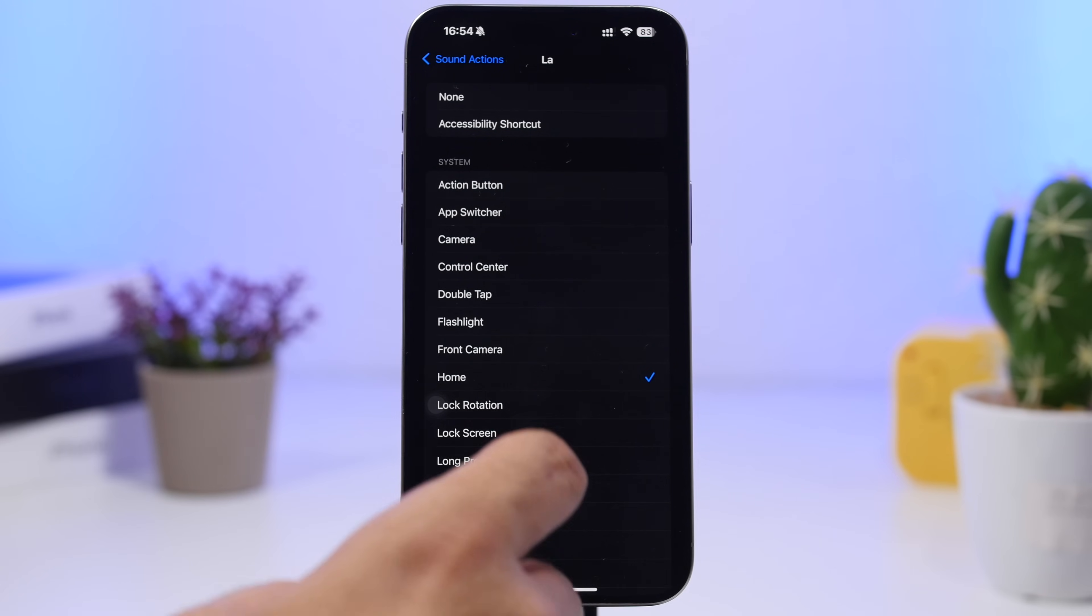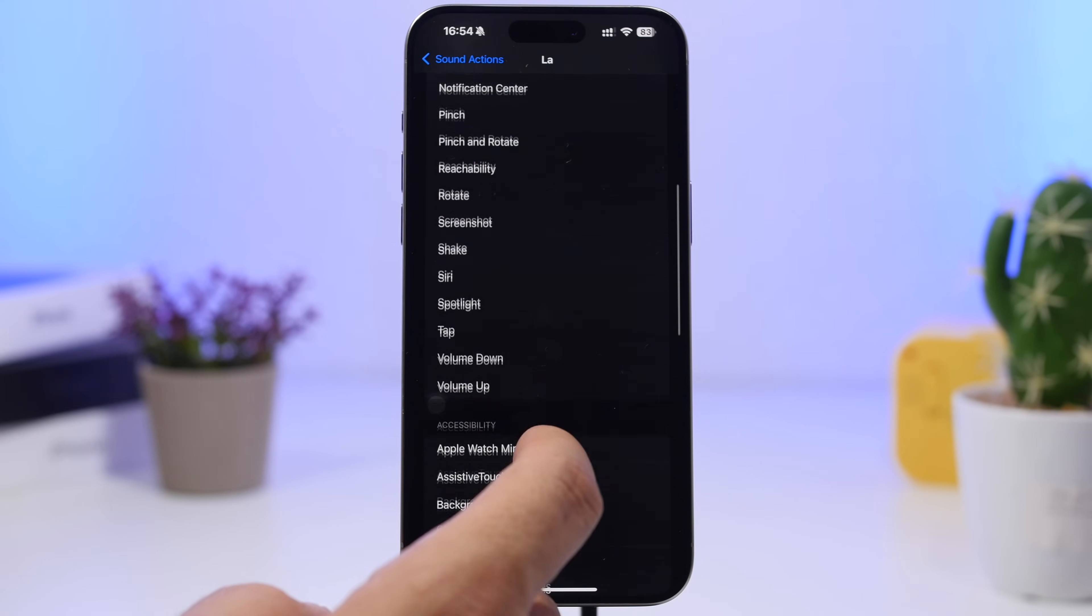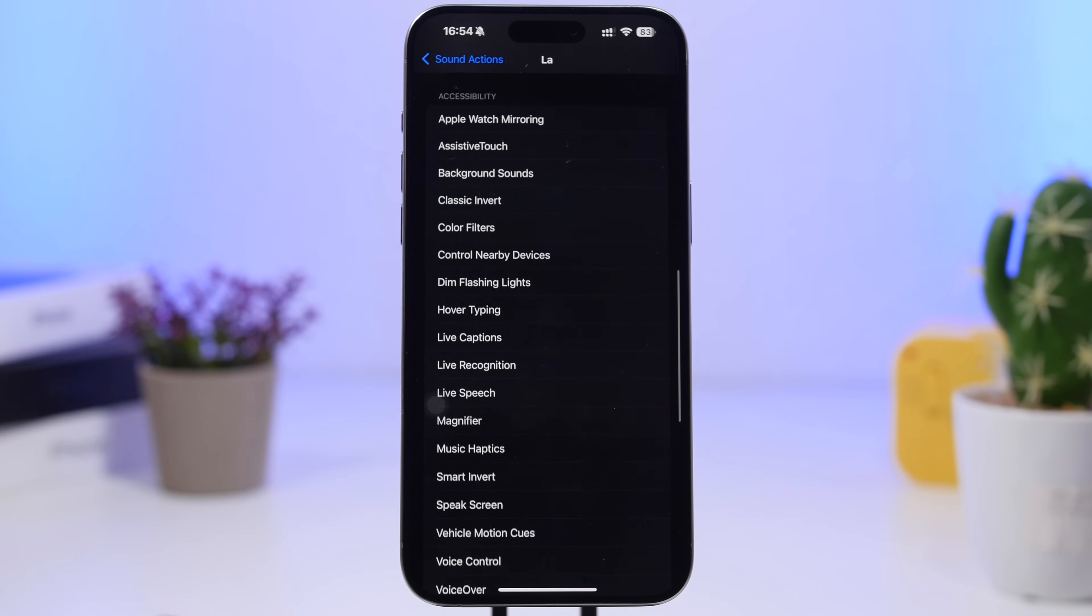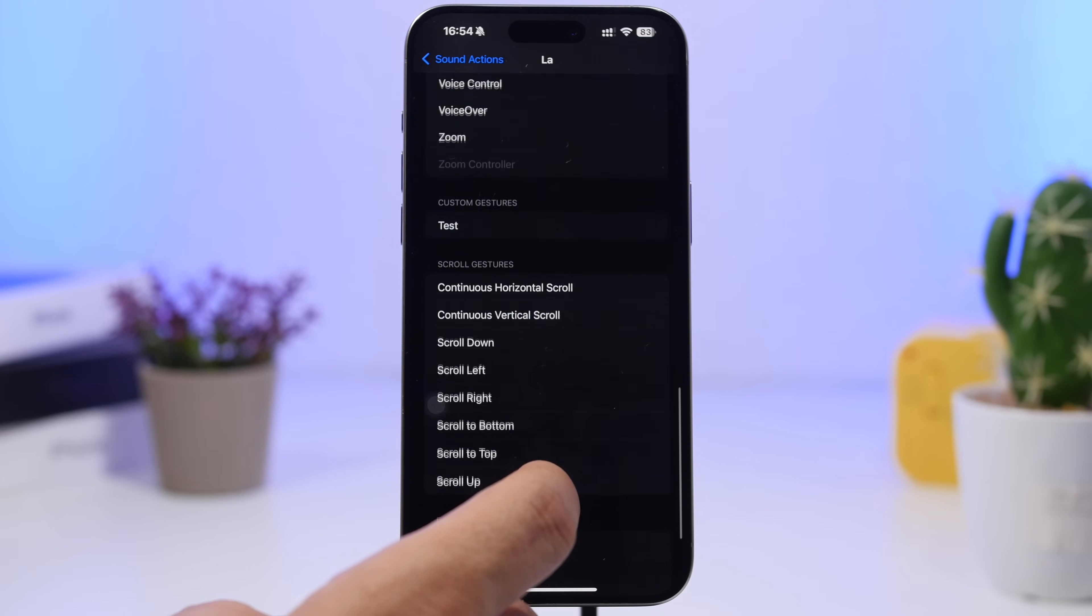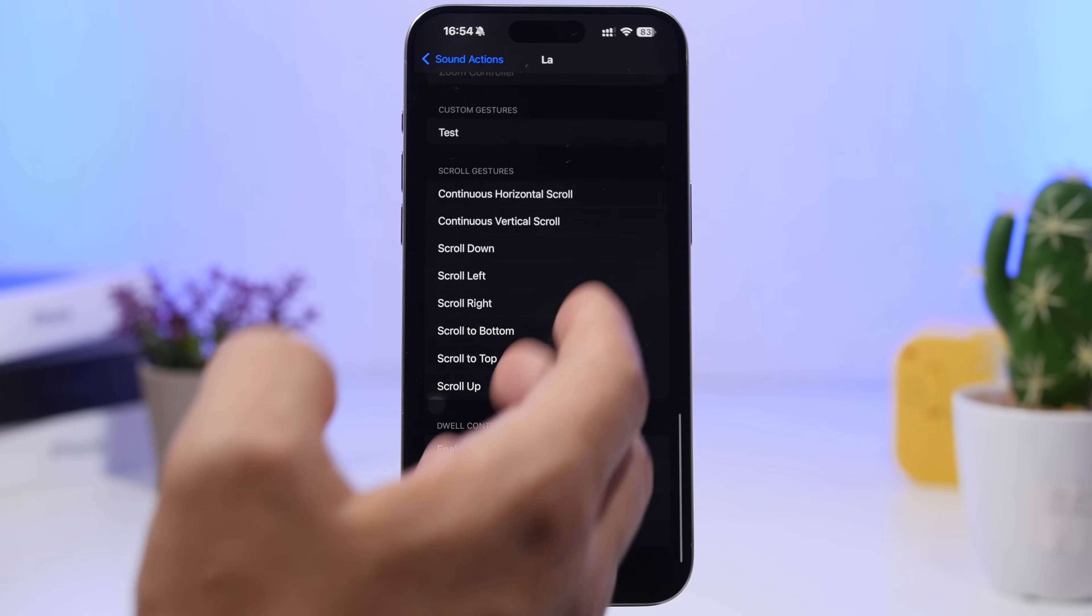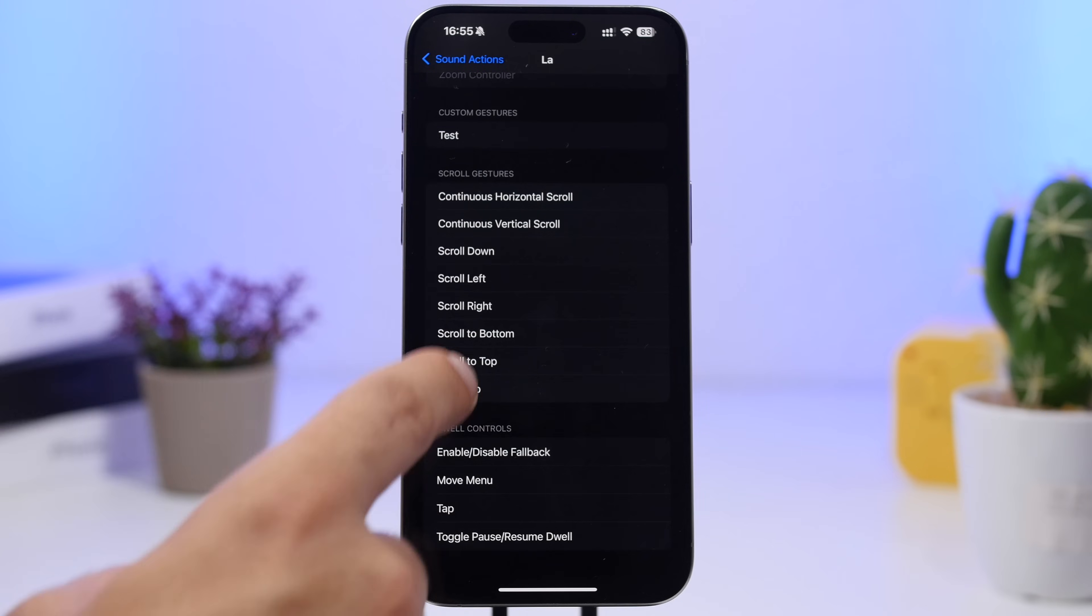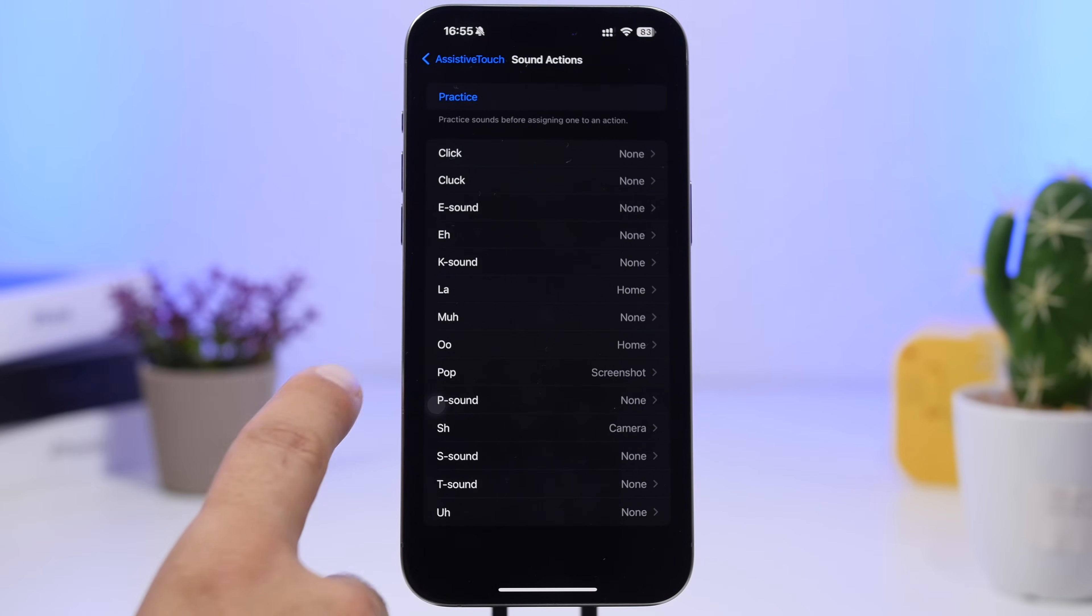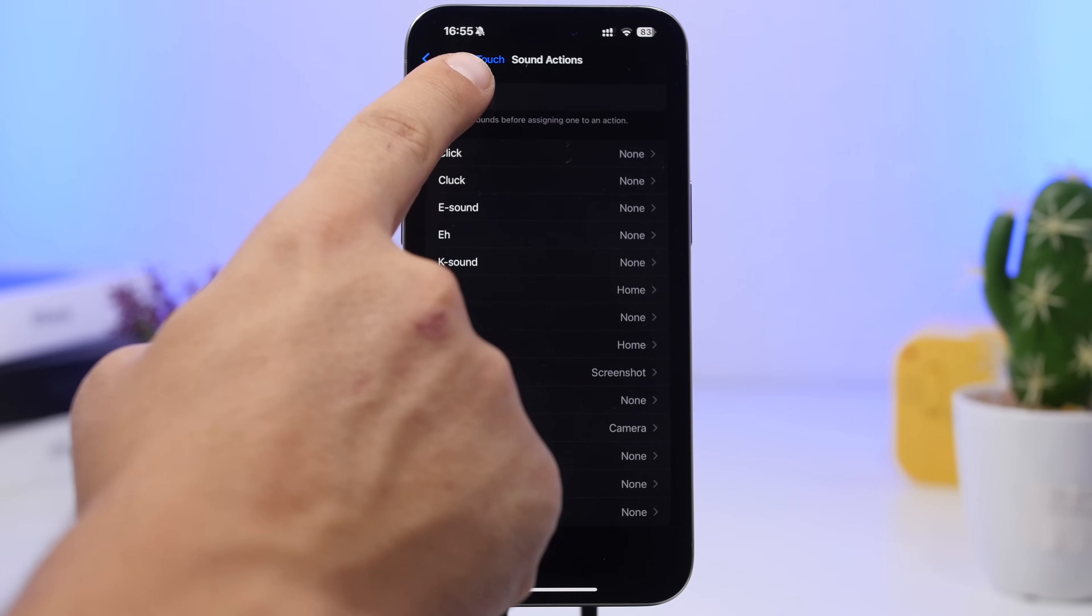You can do things like launch the camera or take a screenshot, or maybe use any of the accessibility features, or you will have also the scroll options right here. So here we have the sound. Let's go ahead and practice it.